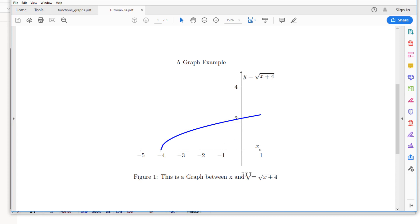This is the graph of a mathematical function between x and y. As you can see, y is a function of x and y equals square root of x plus four. We will be plotting this graph. At the end of this video, I will show you how to create a data file to plot any mathematical function.